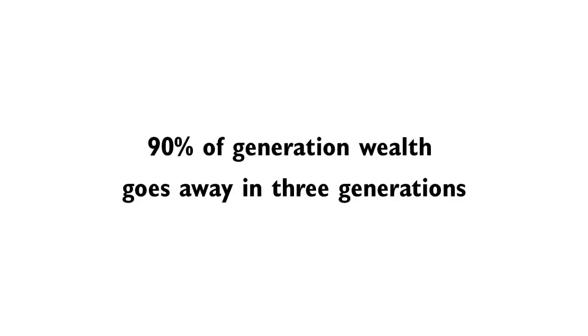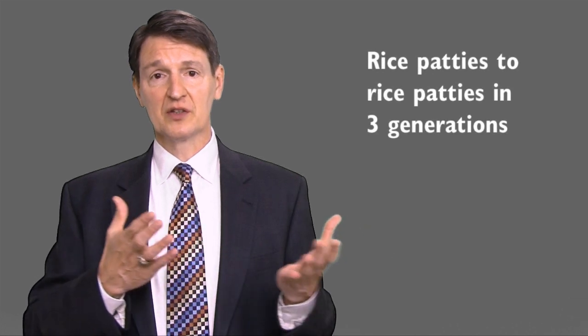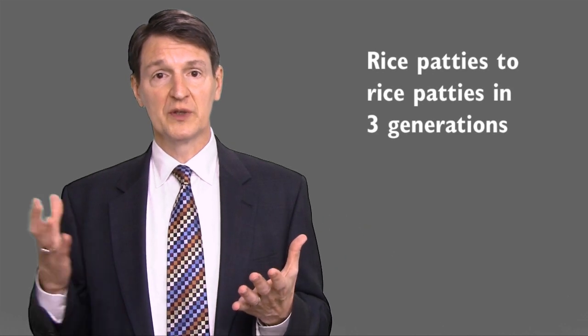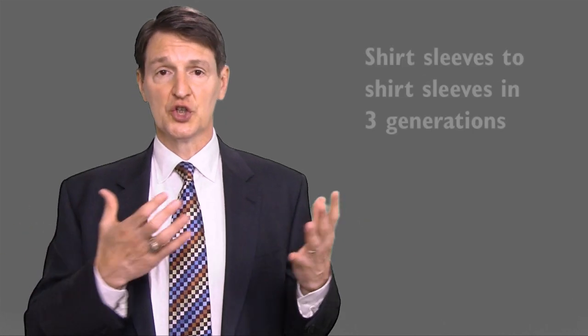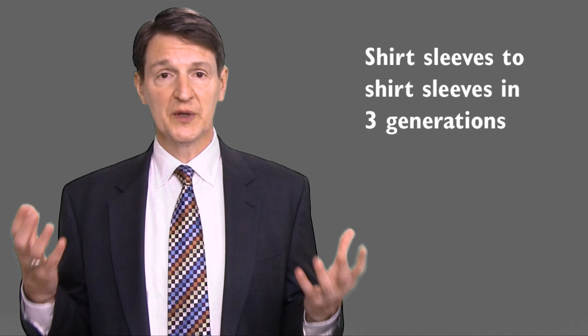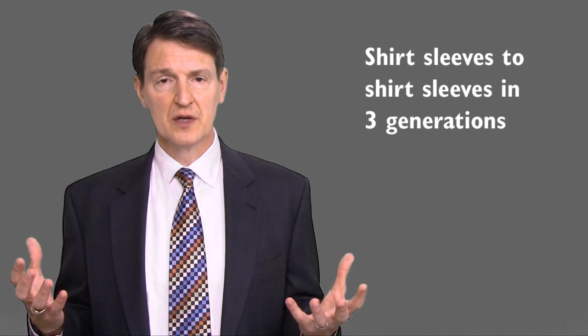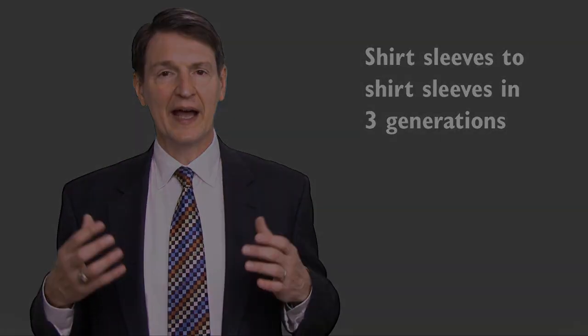One of the sobering statistics is that 90% of generational wealth goes away in three generations. This has been going on for millennia. Back to the ancient Chinese, they had a saying of rice patties to rice patties in three generations. We have it shirt sleeves to shirt sleeves in three generations. What's going on there? What's happening?